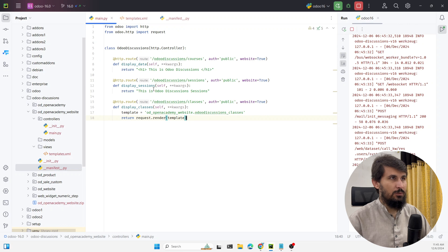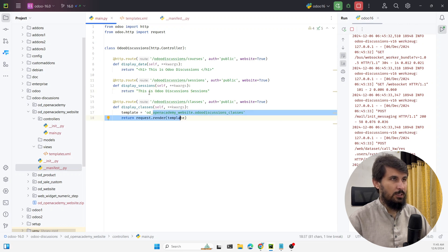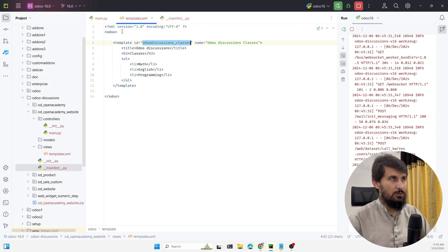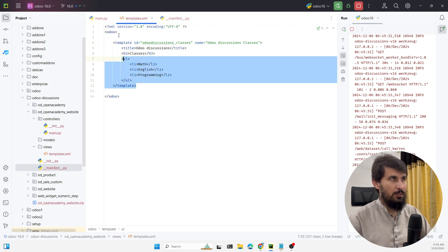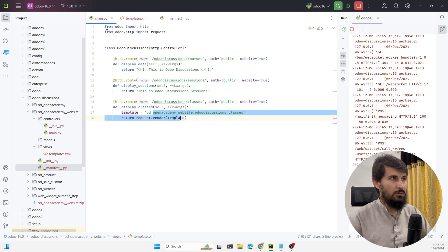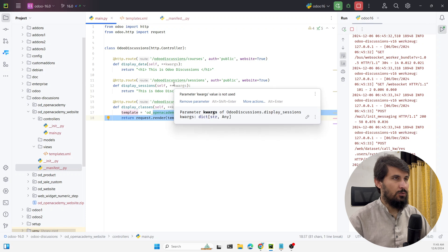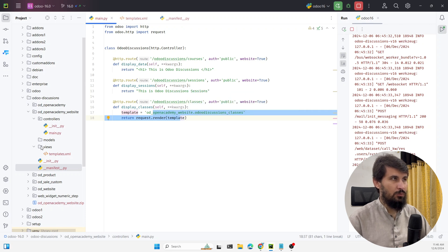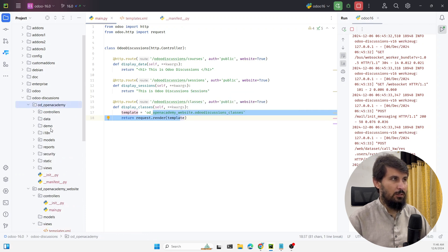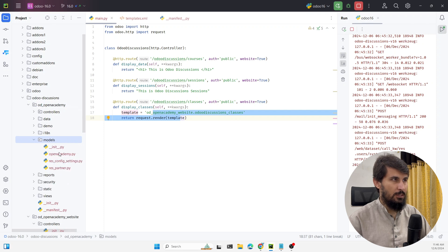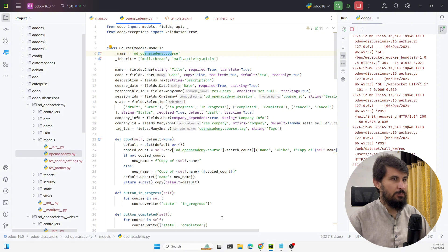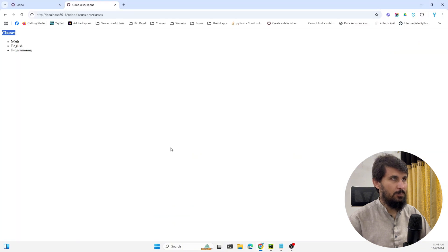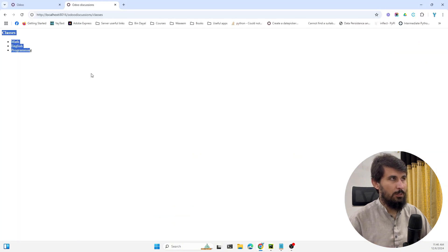In the next video we will discuss how to pass some dynamic data from the controller to the template and display on the website. We will also discuss how to get the data from the udo model which is like od classes. Let me show you. From this model to get the data from this model and then display here on the website using the qweb template.